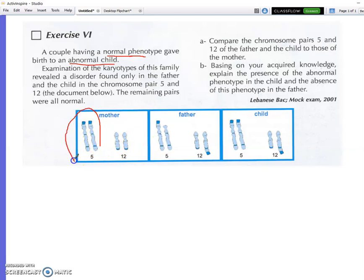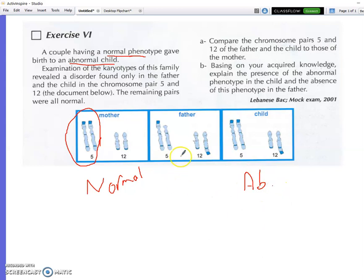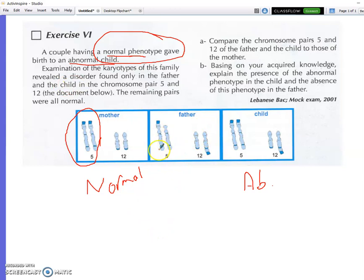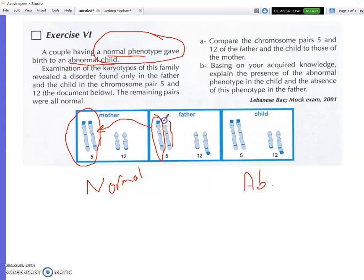The mother's karyotype is normal — two normal copies of chromosomes 5 and 12. The father and child are described as abnormal in these pairs. The father appears to have two copies of chromosome 5, but one is normal and one has a missing piece. Where has that missing piece gone?